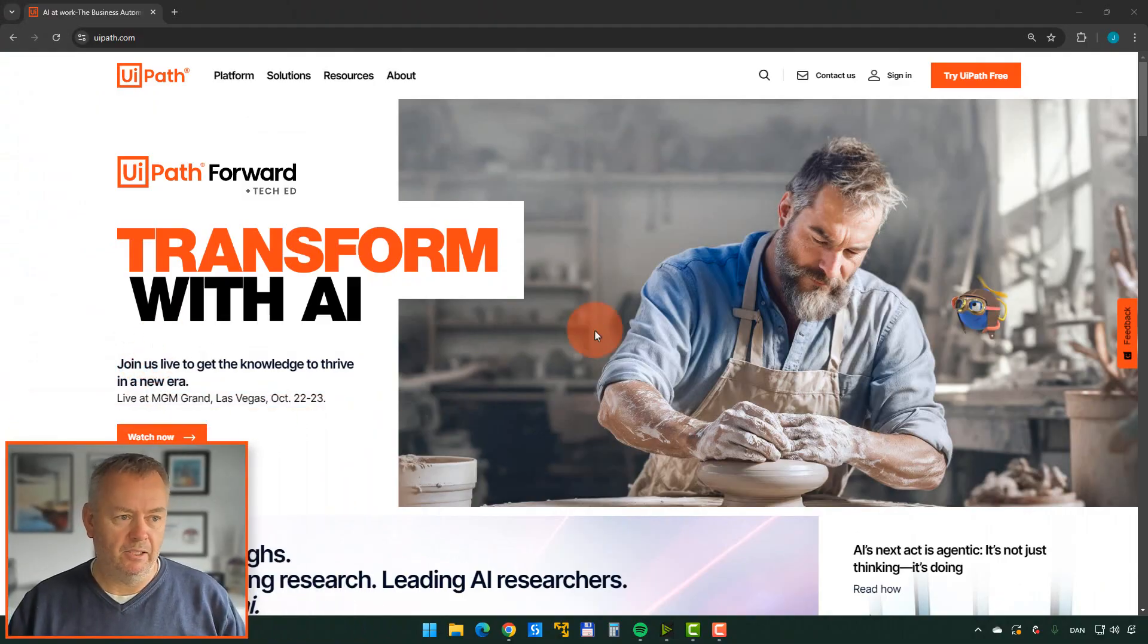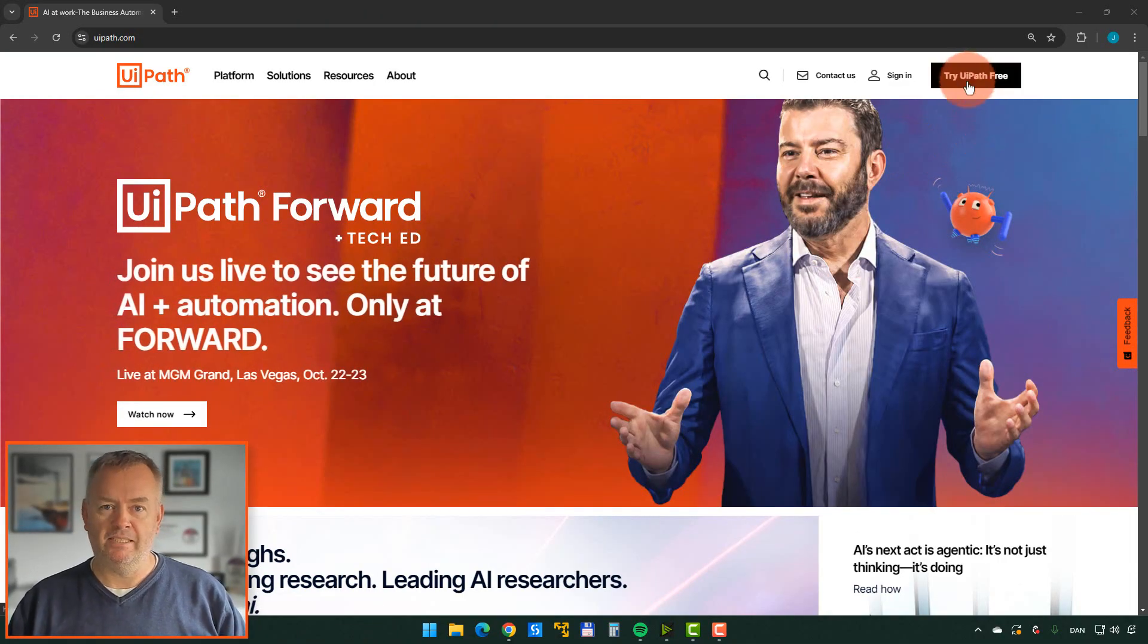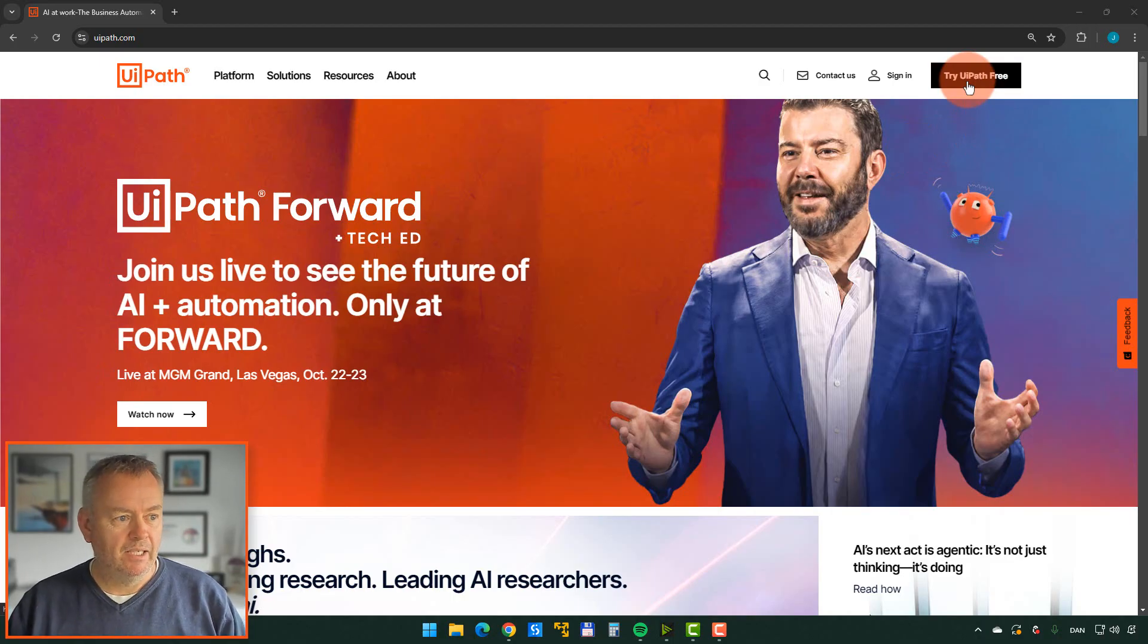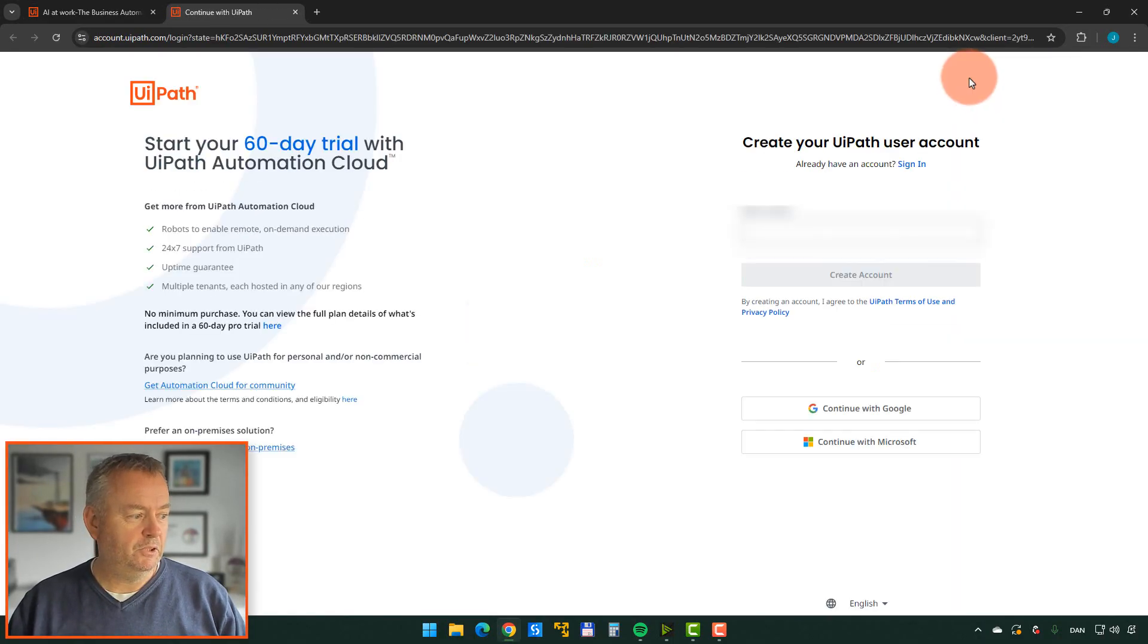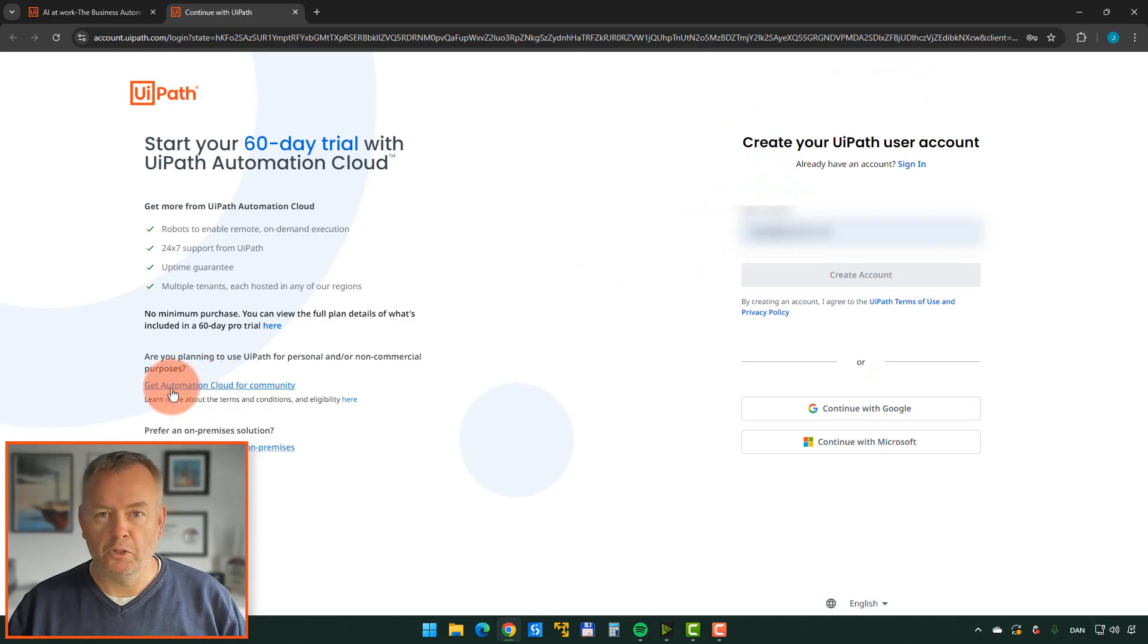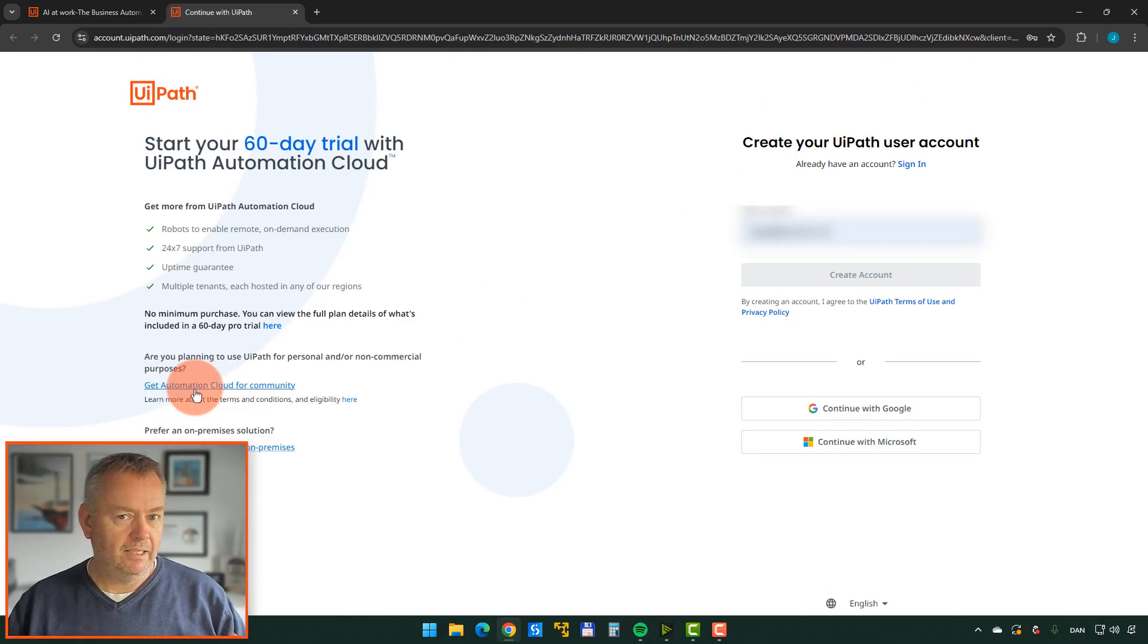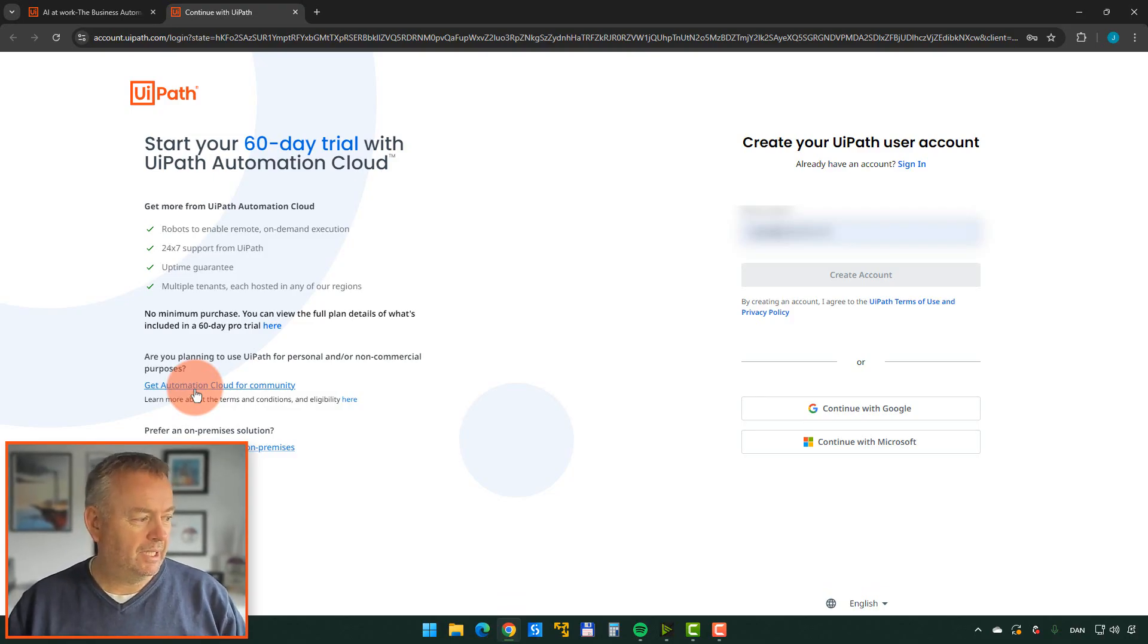So the first thing you want to do is open a browser and go to UiPath.com. Then up here in the corner, there's a button that says you can try UiPath for free. You want to click that. Then you can click down here to get Automation Cloud for Community. That basically means it's a free version of UiPath that you cannot use commercially, but you can try things out with it.